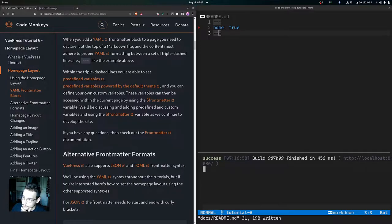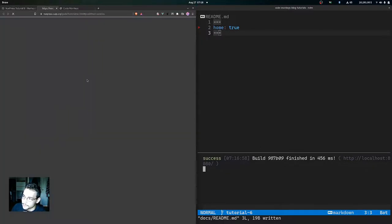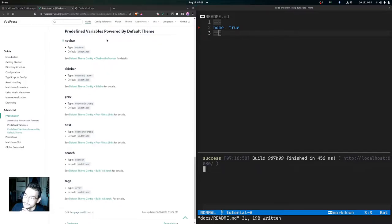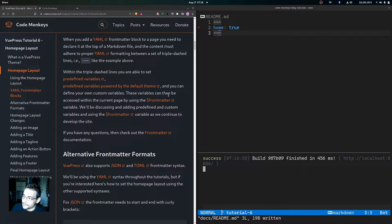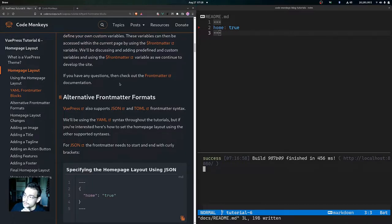YAML front matter block support comes with the installation of VuePress and is processed using the front matter parser gray-matter. When you add a front matter block to a page, it must be declared at the top of a markdown file, with content between a set of triple-dashed lines adhering to proper YAML formatting. Within those lines you can set predefined variables, predefined variables powered by the default theme, and also define your own custom variables.